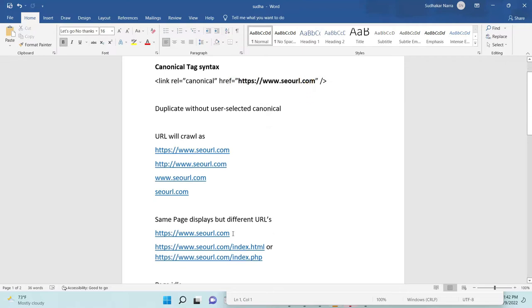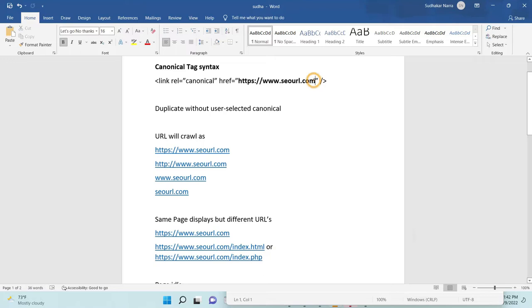the main domain. If you want to crawl as index.php, you can give it as index.php.